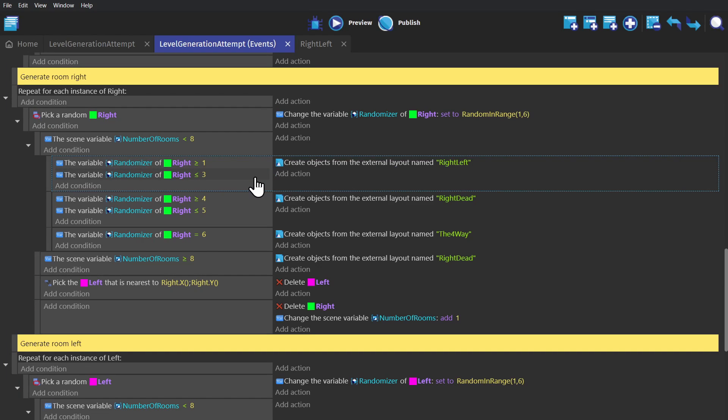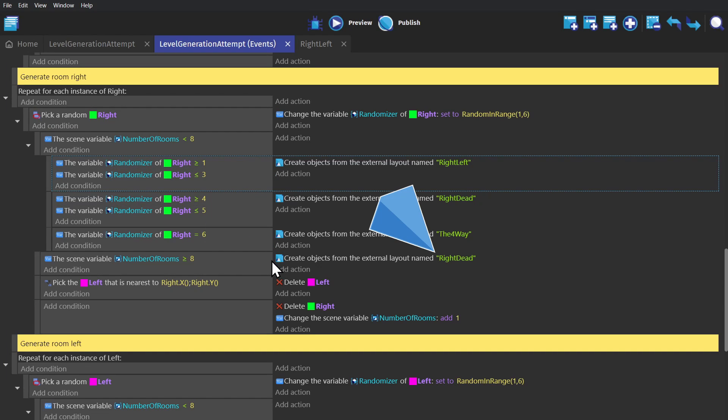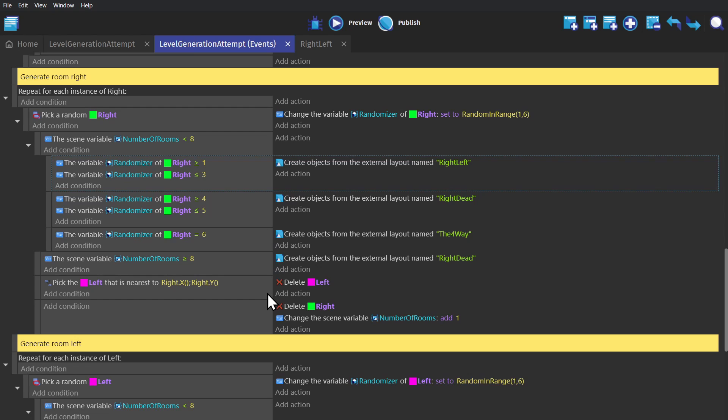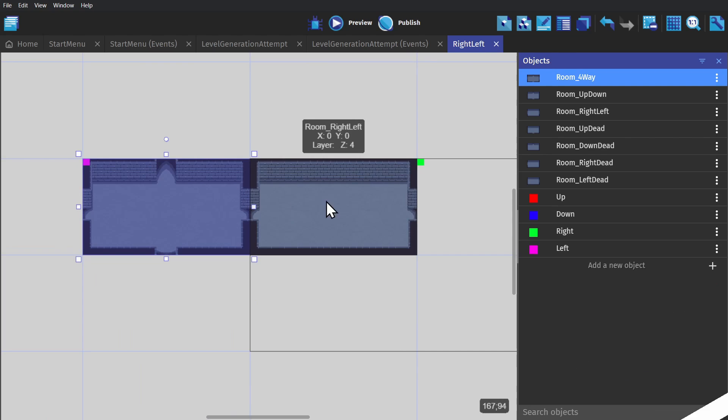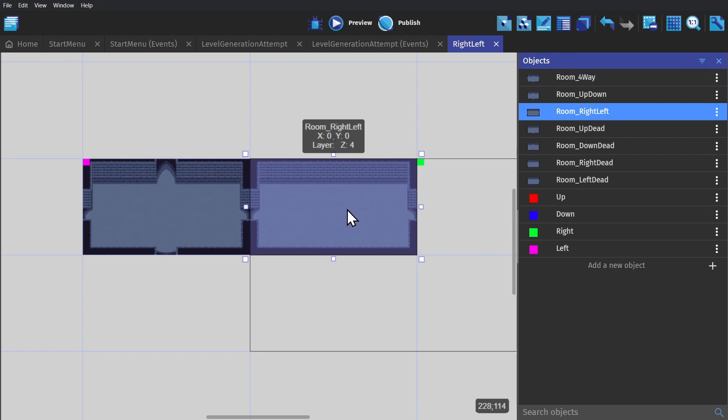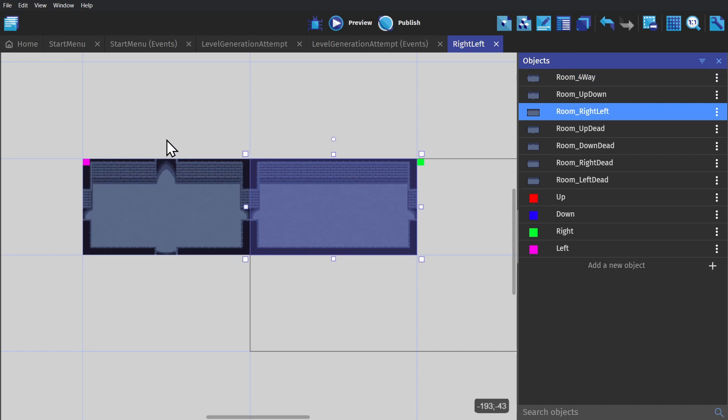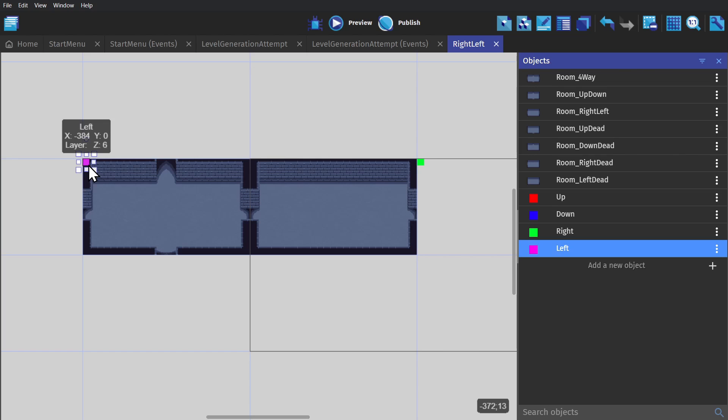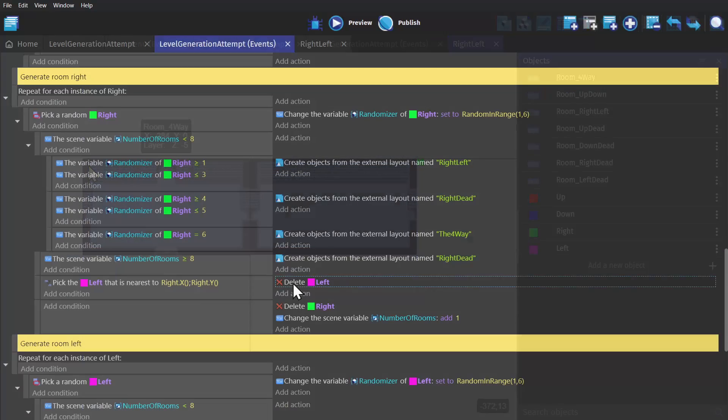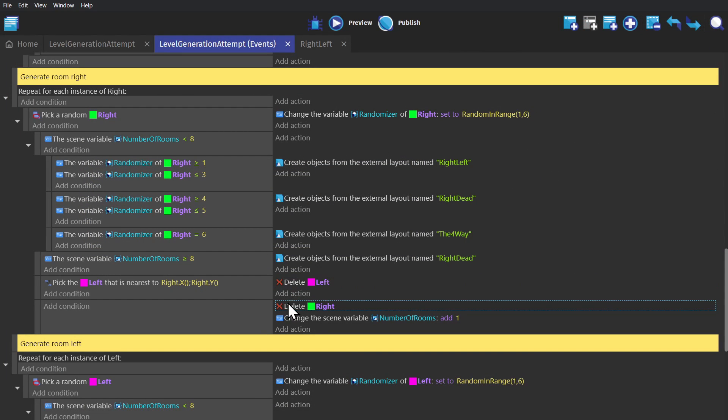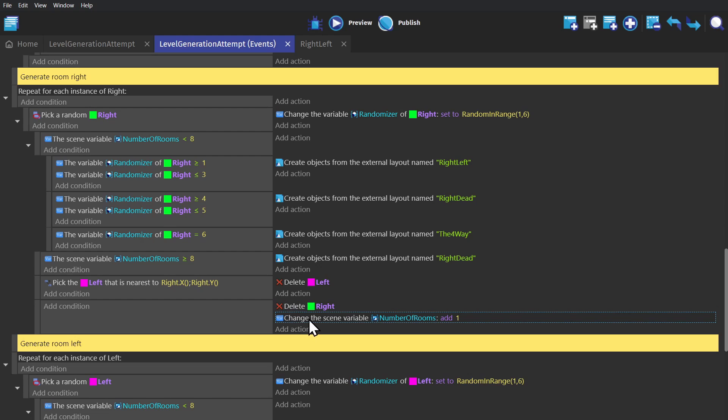But if the number of rooms is 8 or above, it will just create a dead end. And then it will pick the left object closest to the right object that was originally picked, and delete it. Because when we create a room to the right, it's being created off of a room that was already to the left, so we don't need that marker. And then it will delete that original right object, and add 1 to the scene variable number of rooms.